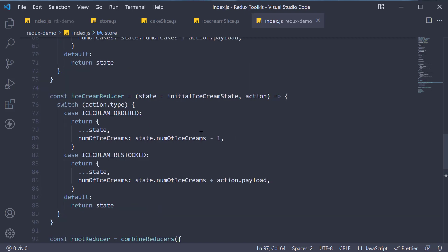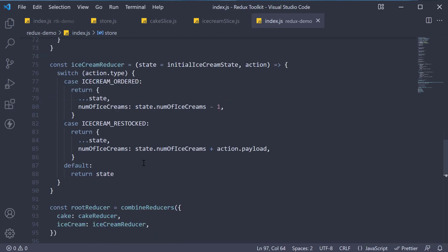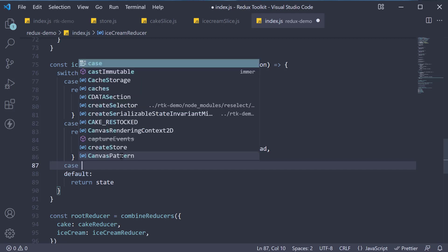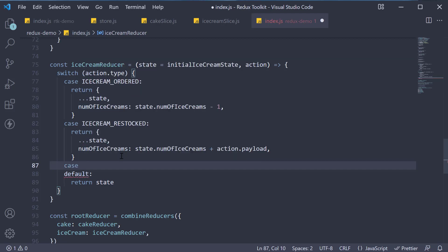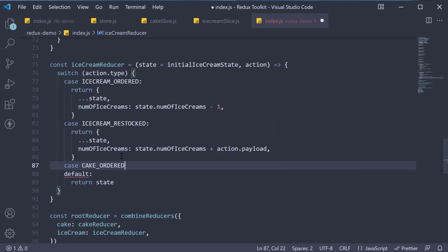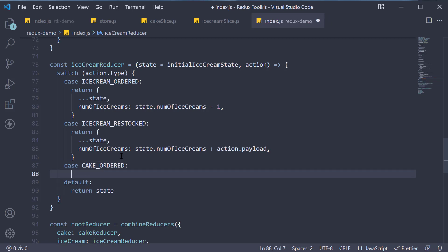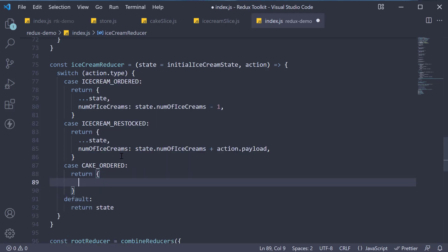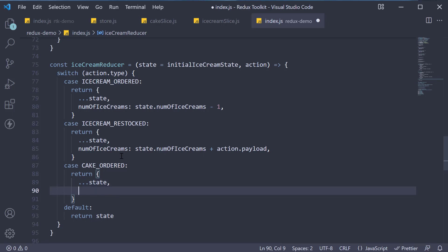In the ice cream reducer, I am going to add a new case. But this time the action type is cake underscore ordered. Nothing to do with ice creams. While returning though, we spread the state and then decrement the number of ice creams by one.